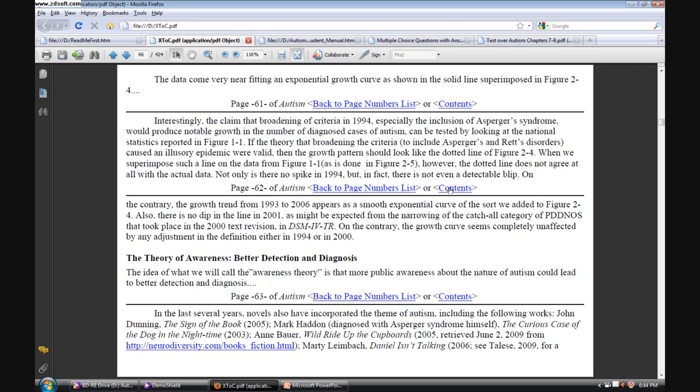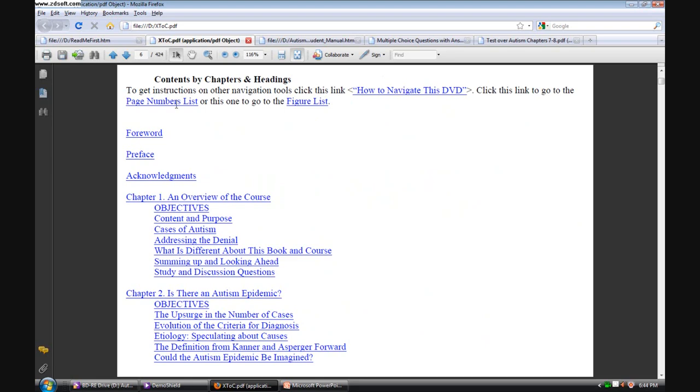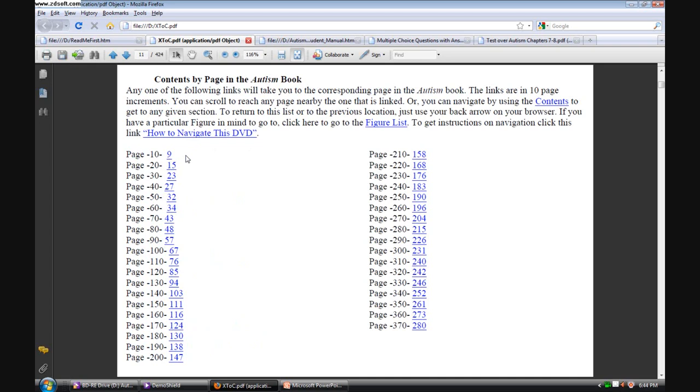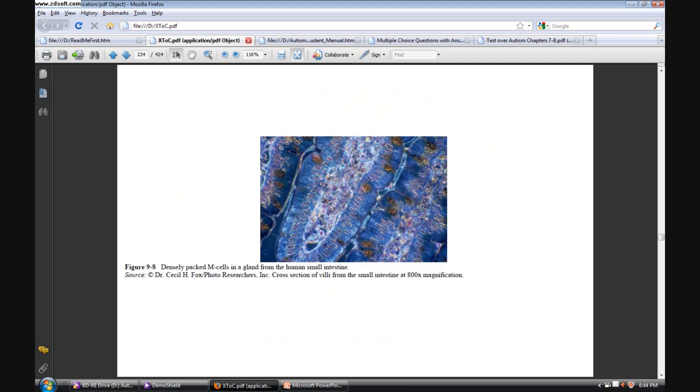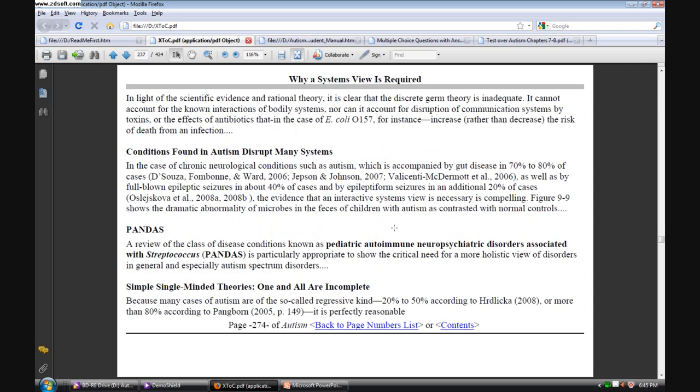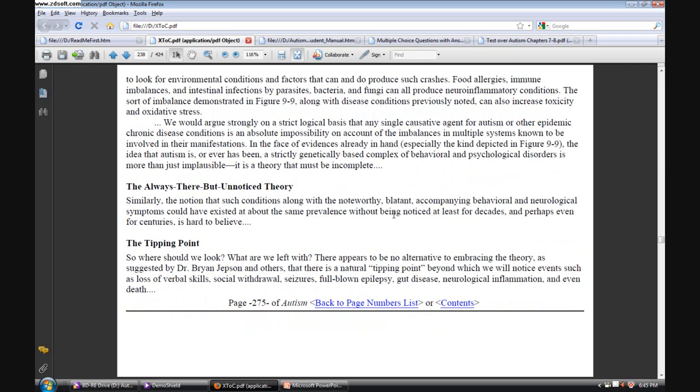We can also navigate by a page numbers list. The page numbers list works this way. You can point to, let's say that I'm on page 275 and I want to see the figures that appear on that page or information that appears on page 275. I can scroll to that position in the text very readily by first going to page 270 and then simply scrolling down to page 275.